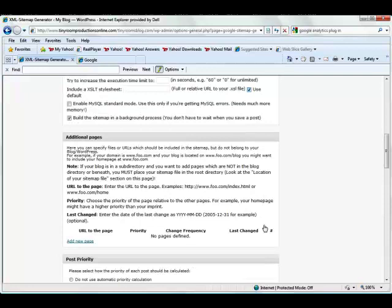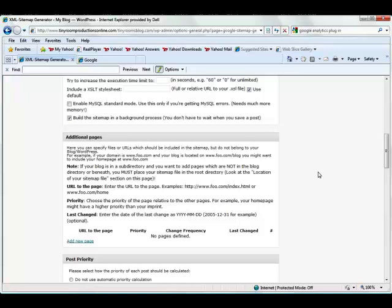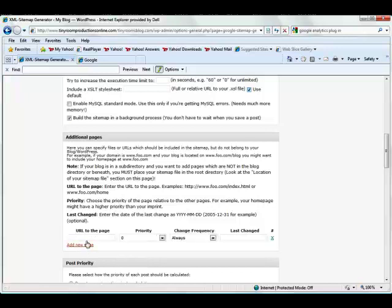If we scroll further down, it's going to ask about additional pages that should be included in the sitemap. We're going to see there are additional pages that you can put to be included in the sitemap, but aren't actually in your blog. This could be if you have another website that you want to have attached to it, then you're just going to go ahead and click Add a New Page.